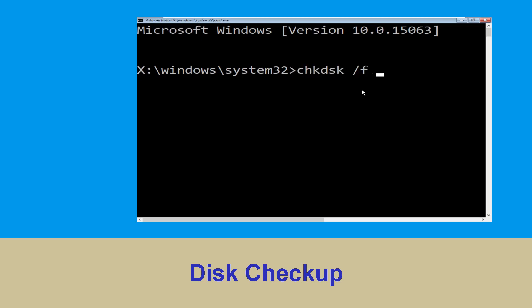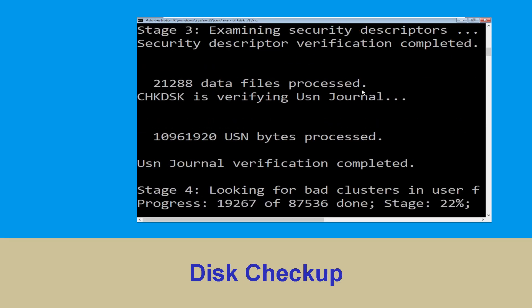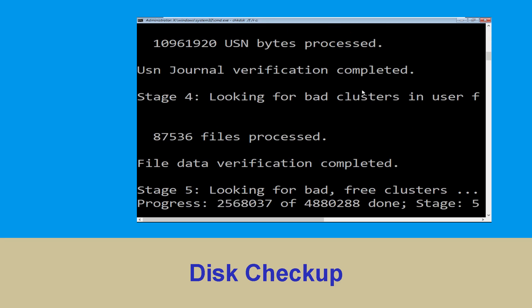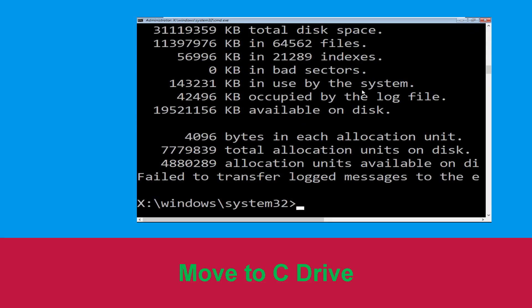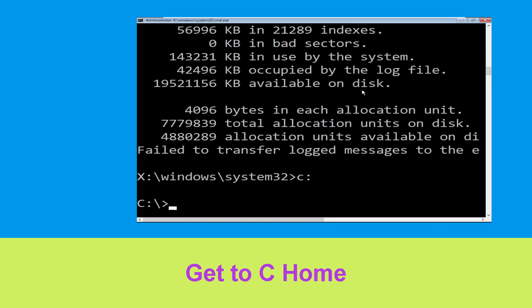Now type 'chkdsk /f /r C:' and hit Enter. We need to wait for some time to complete the process. Now type 'C:' and press Enter.